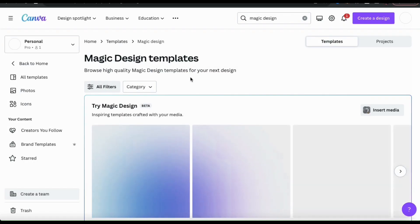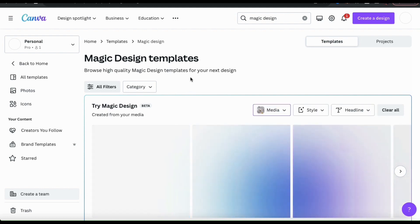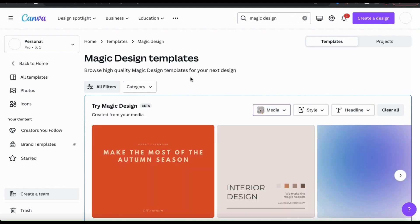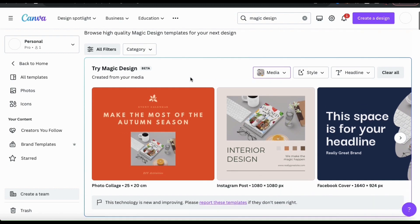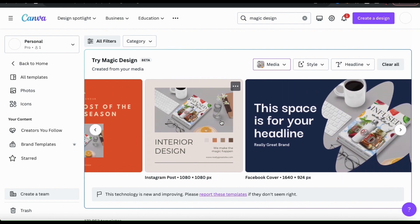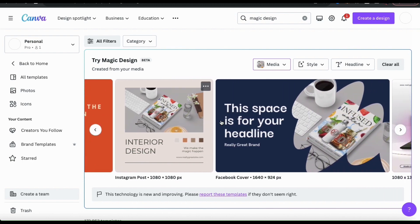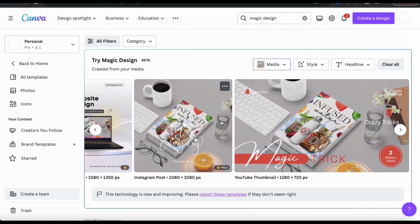Once you add your media, Magic Design will automatically start creating your templates. Generating the design templates will take a few seconds, but once it's finished, you'll have a wide selection of templates that you can browse through. If we take a look at my templates here, we can see we have one for a photo collage, an Instagram post, a Facebook cover, a banner ad, a YouTube thumbnail, and even a video.